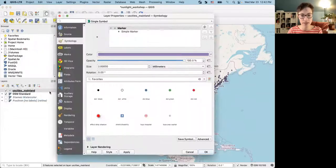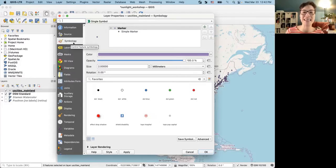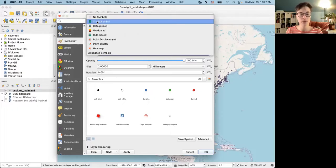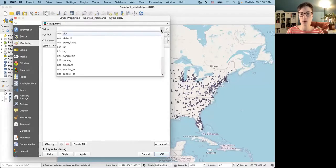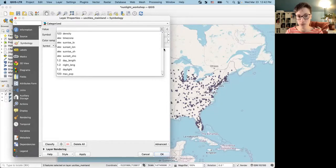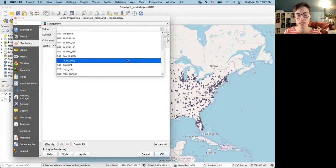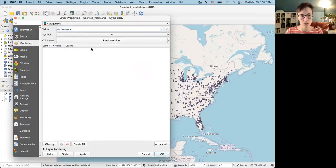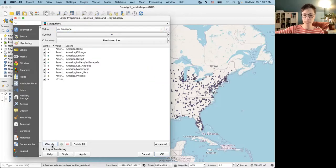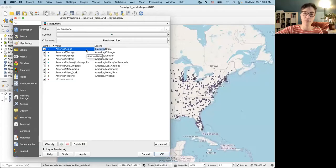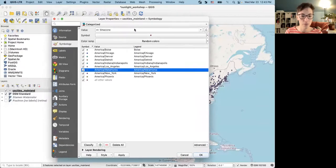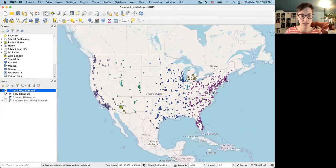I'm going to open the properties for this layer and go into the Symbology tab. I'll change the symbology type from single symbol to Categorized. When I choose Categorized it gives me options to select from fields that have categorical data. Let's look at the time zone categories — if I click the Classify button it looks in the attribute table and retrieves all unique values from that field. We see all the different time zone values with a legend. When I click Apply, it updates my legend.